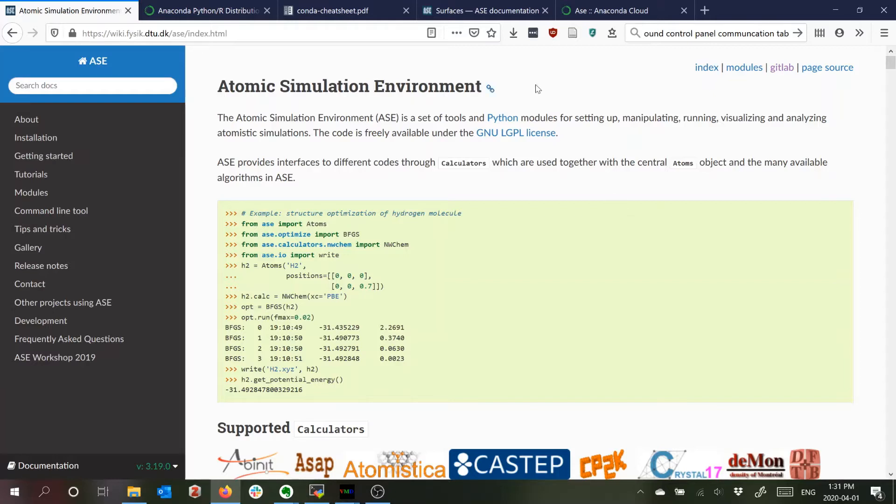One thing I'll be talking about is this atomic simulation environment which is a tool that can do a lot of different things and more than I actually have explored.